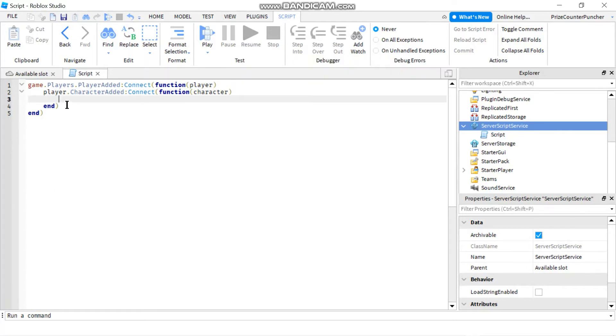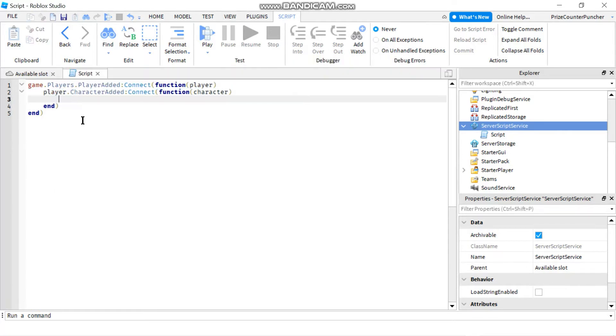So this is how you catch a character added event. Whenever a character is added to the game, it's going to trigger this event and this is where we're going to catch it.